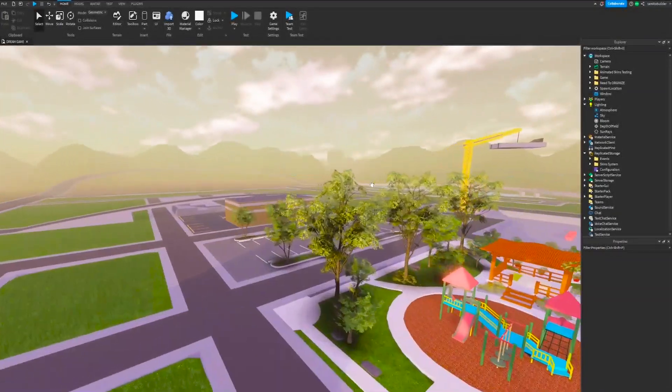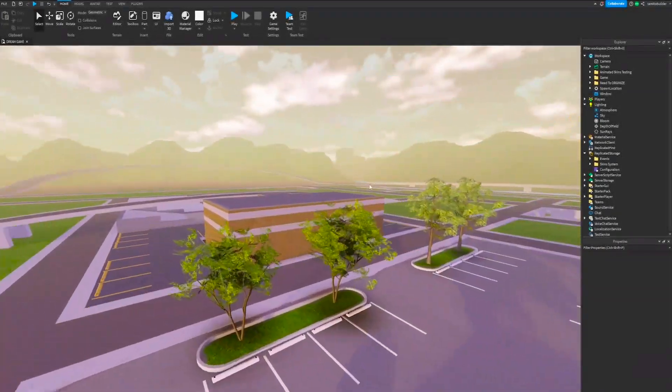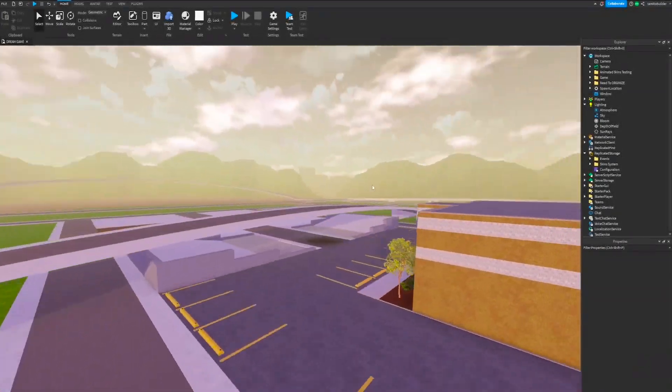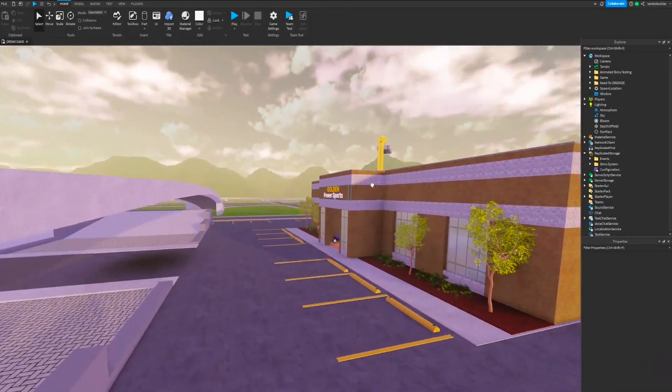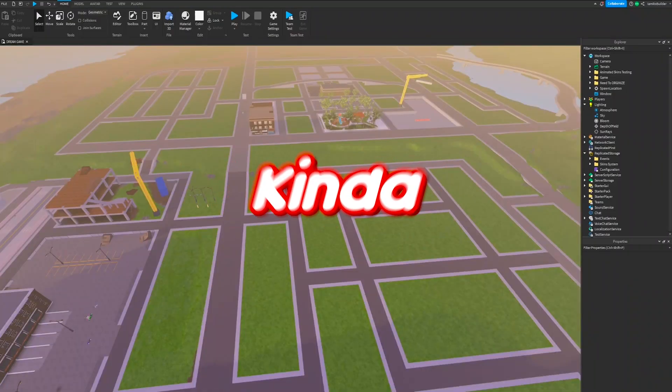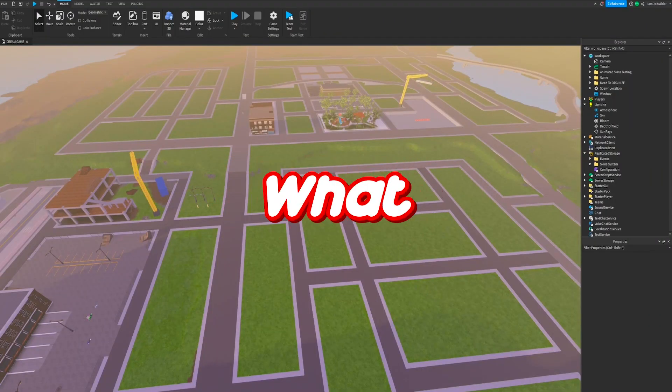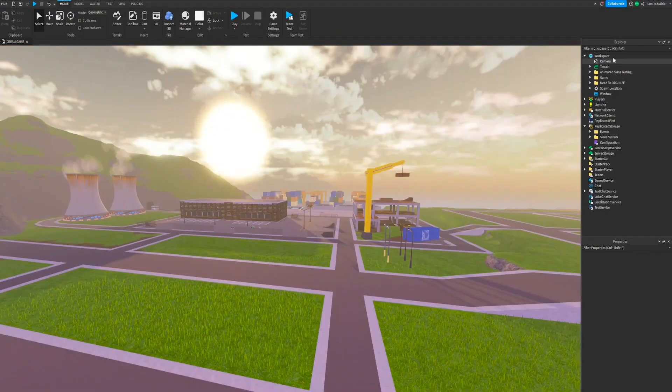Welcome back to another video on the RoeBuilder YouTube channel. Today, we're continuing work on the dream game. Let me kind of explain what we're doing today.